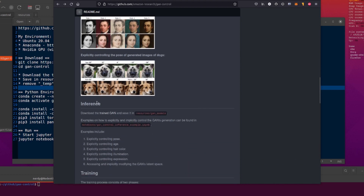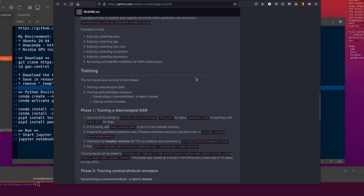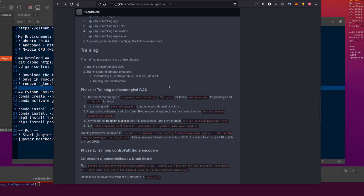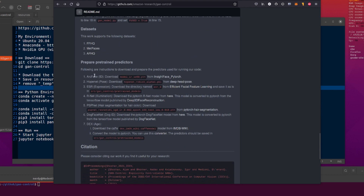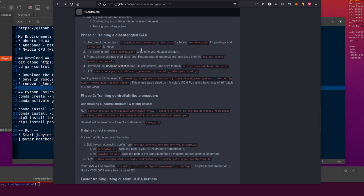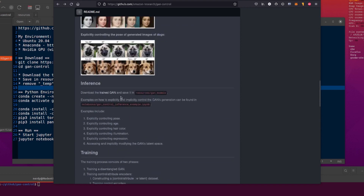I'm mostly going to be focusing on the inference because they do have a pre-trained model, and training is a little bit of fun. First, you need to train a disentangled GAN and then train the control and attribute encoders. You'll need to modify one of their configs, change a data path to point to your dataset, and prepare the pre-trained predictors — ArcFace, HopeNet, ESR, RNet, PSPNet, DogFaceNet, DEX, and all that stuff. But they have a pre-trained one you can just download, and that's the one I'm going to be using today. I suggest you use that one to start with as well because it's a whole lot easier.